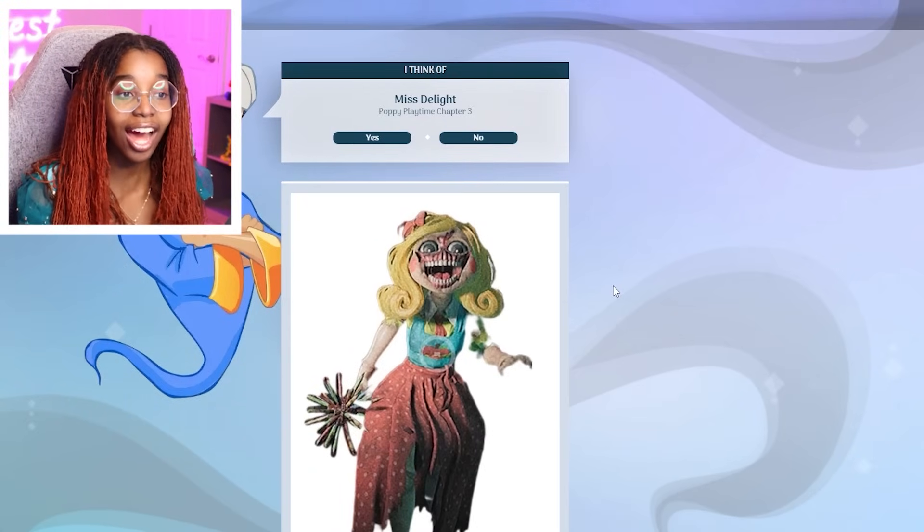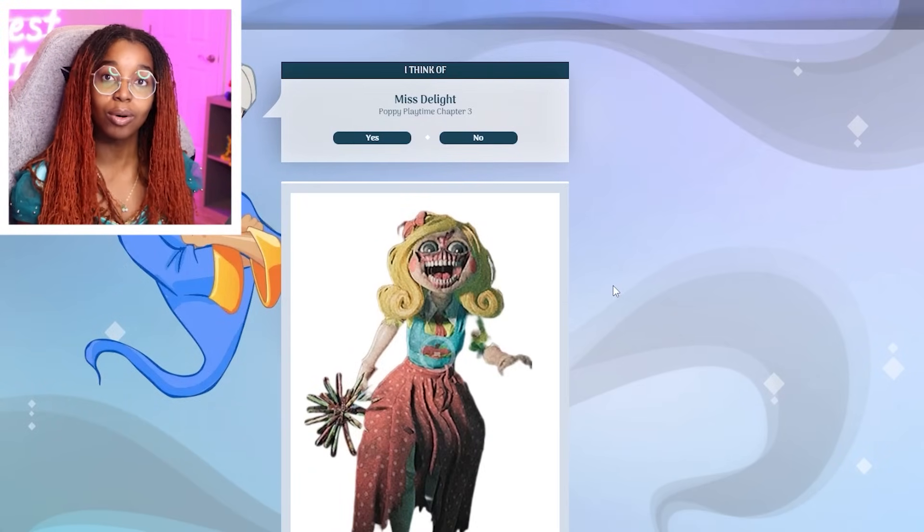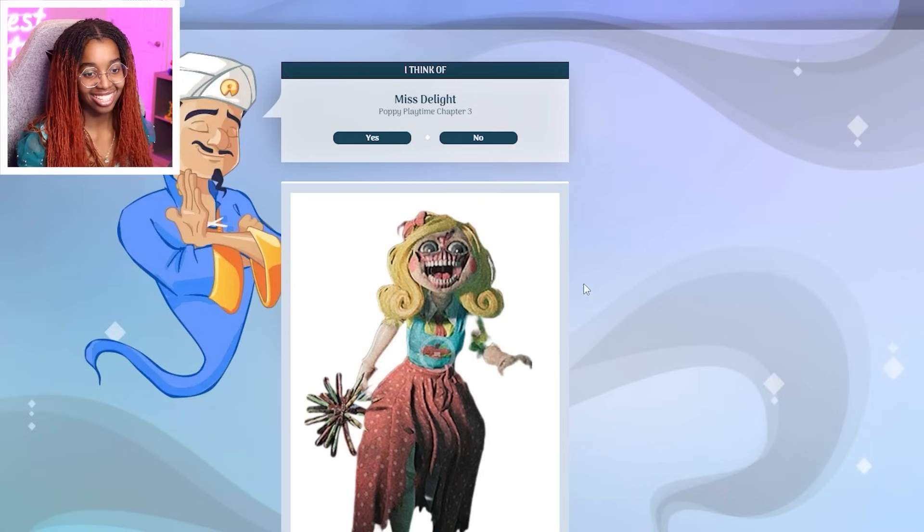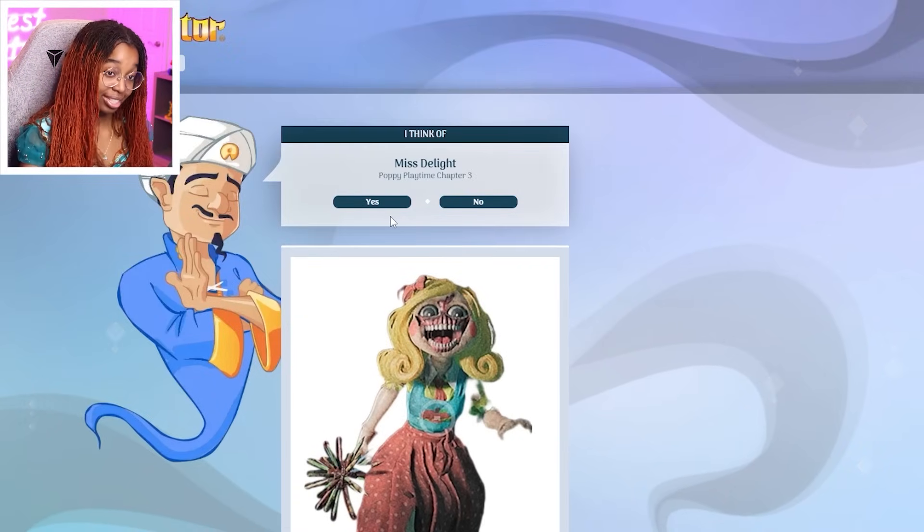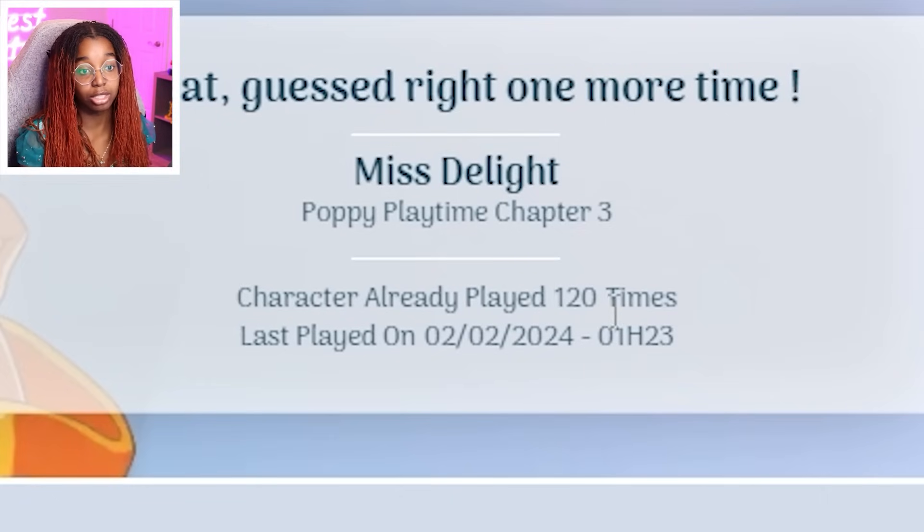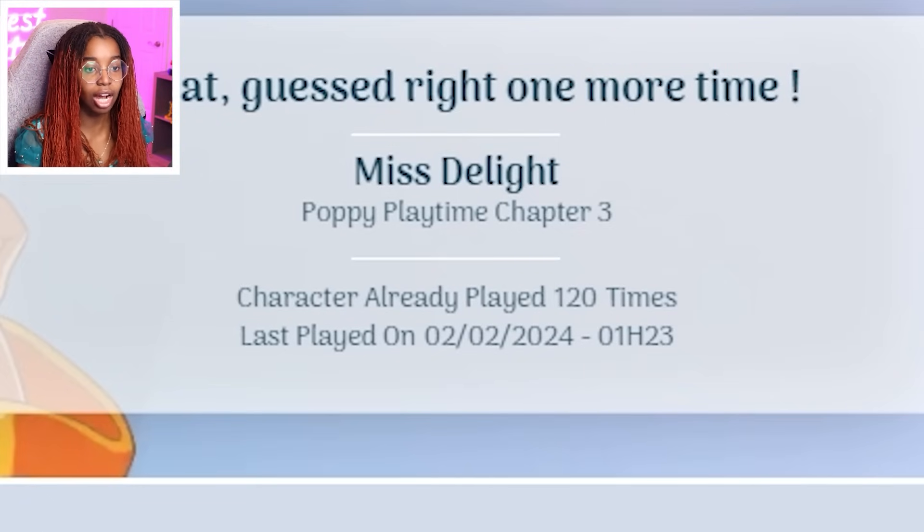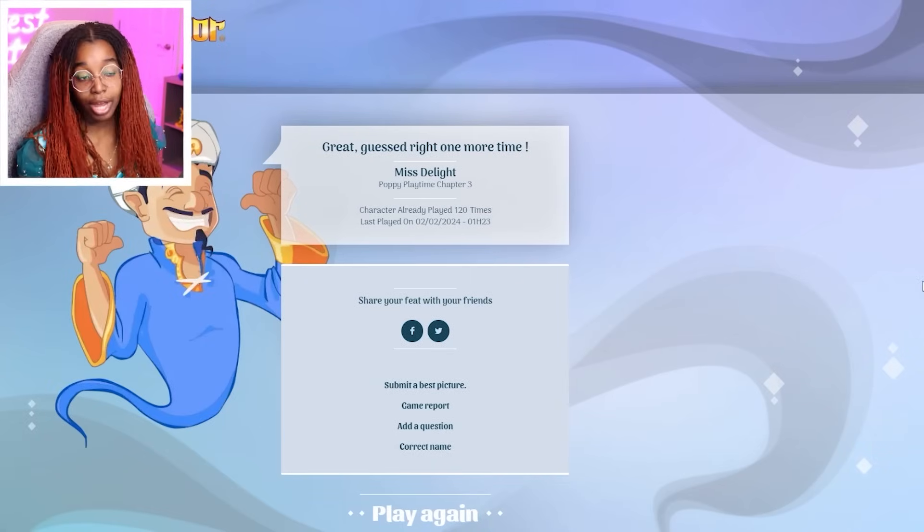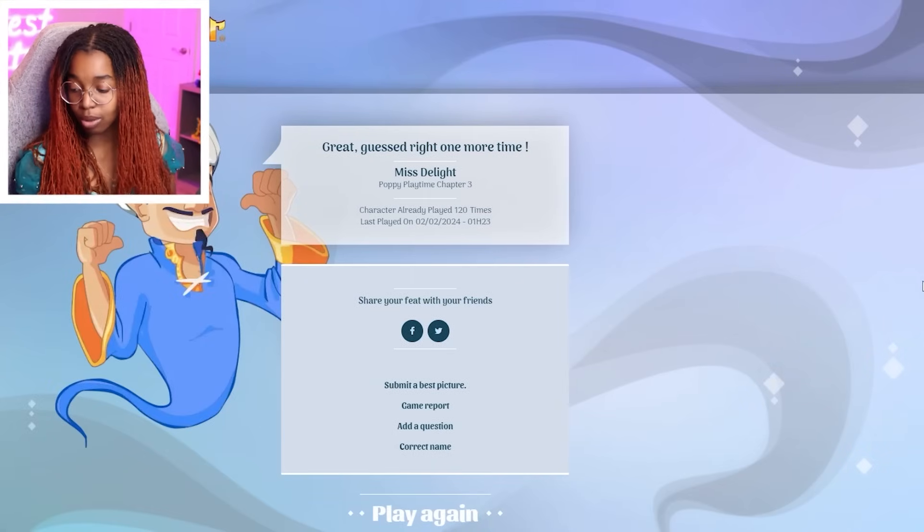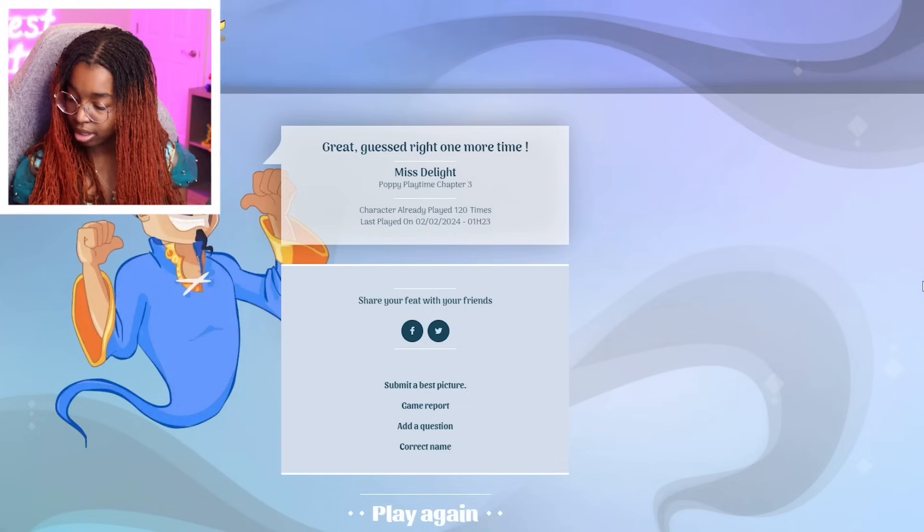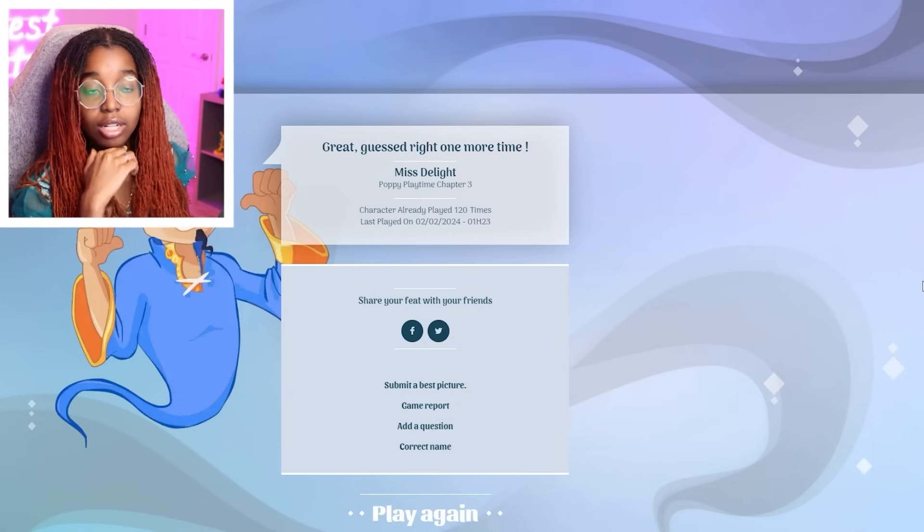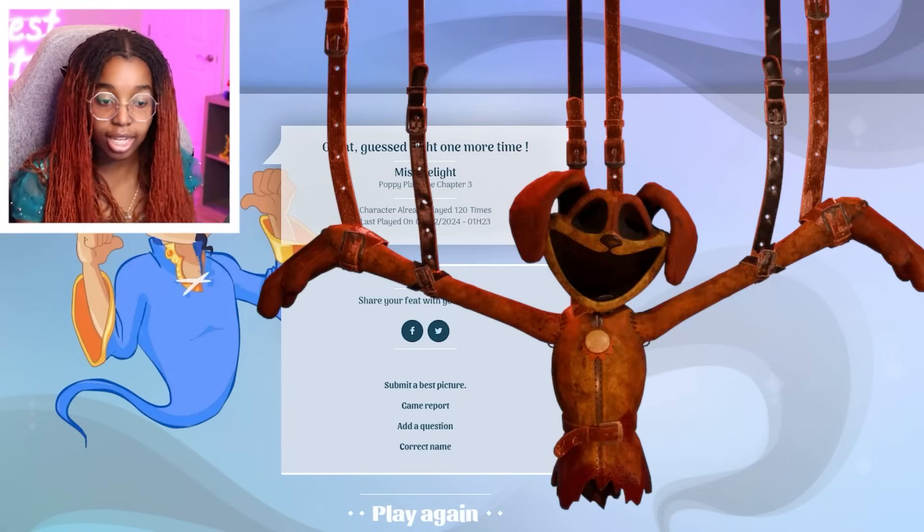Oh, he got it! It took him forever, though. I can't believe he got it! Dang it! Yes, I guess it's Miss Delight. Whatever. Played 120 times. Barely any. I can't believe he got that with only 120 people playing it. All right. Fine. You got that. Whatever. He guessed two in a row. But you know what? He's not gonna guess Dog Day.